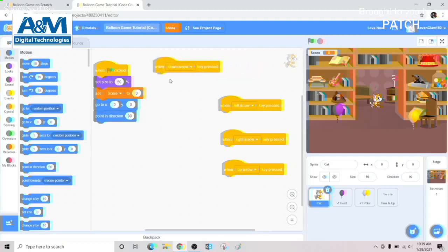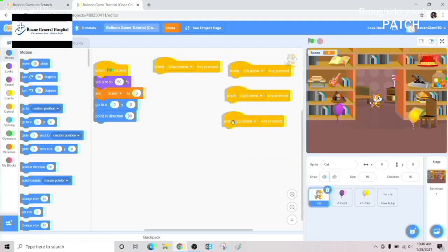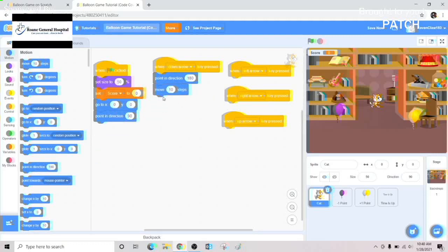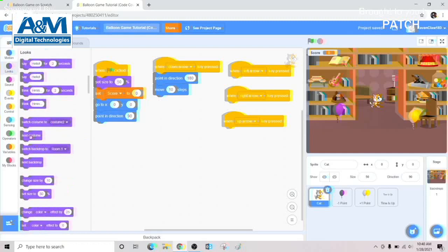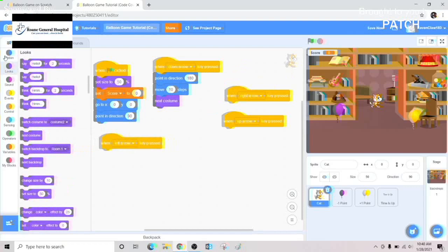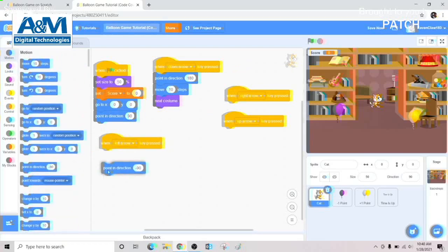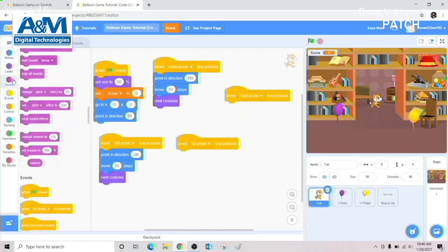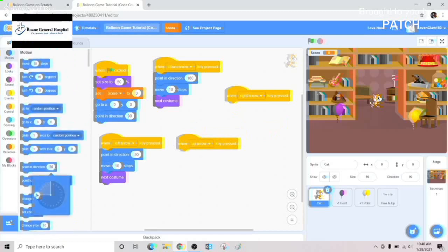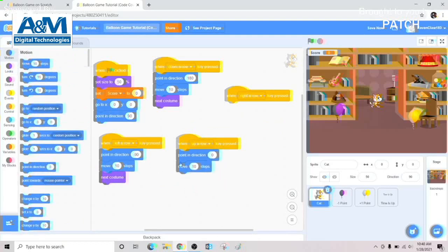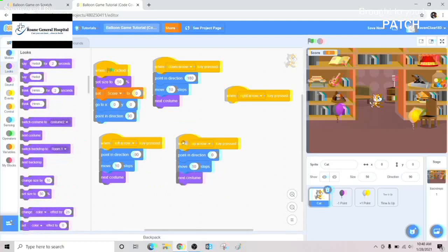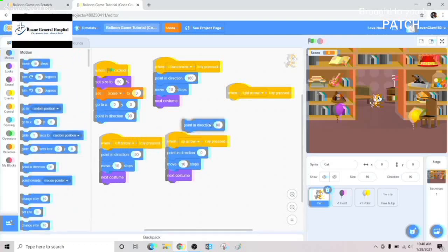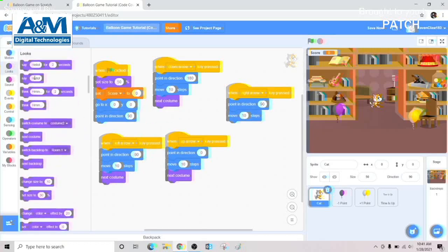Next we're going to work on our arrow keys. For our down arrow, we're going to have him point 180 degrees, move 10 steps, then change his costume. For our left arrow, same thing but pointing negative 90, move 10, then change costume. For our up arrow, point zero degrees, move 10, and change costume. Last but not least, our right arrow — point 90 degrees, move 10, then switch costume.